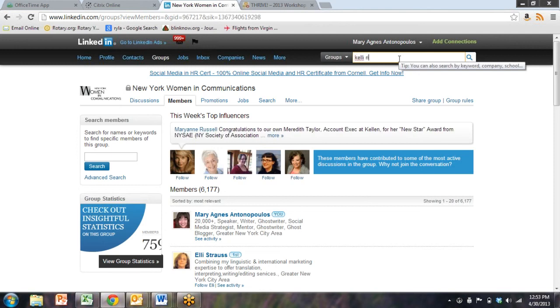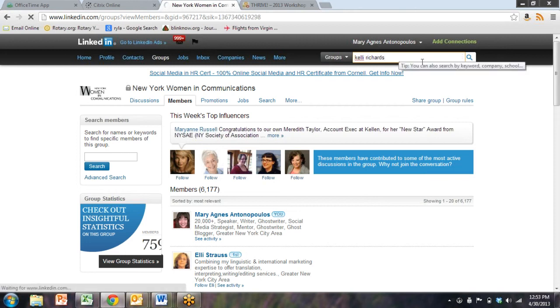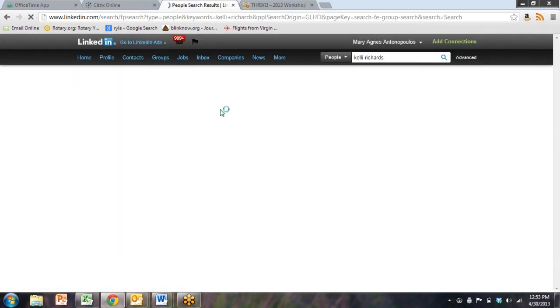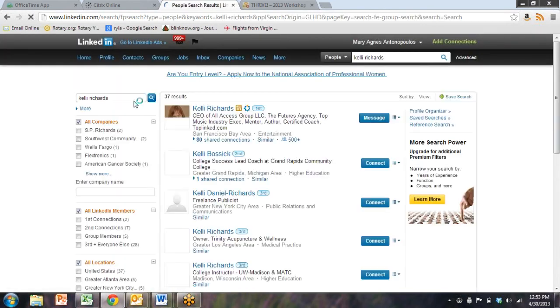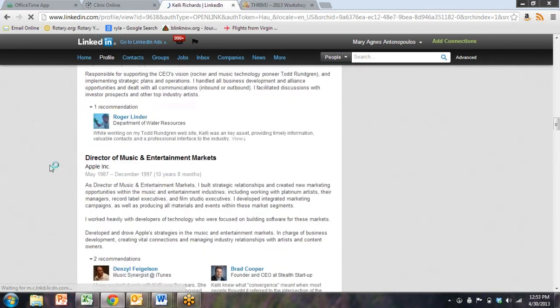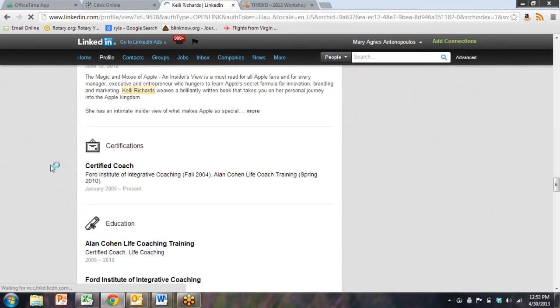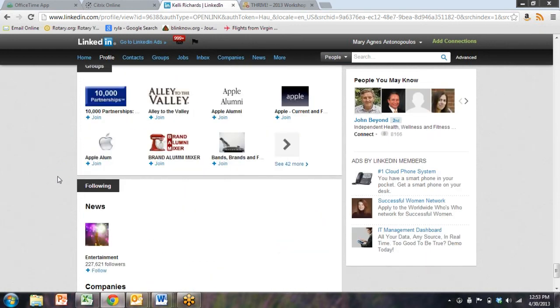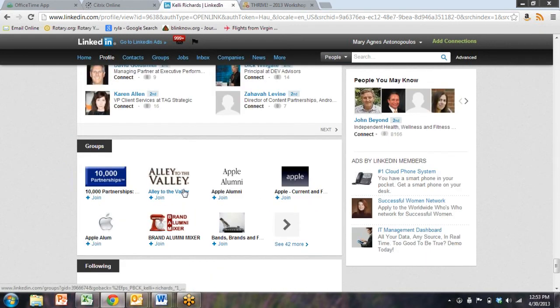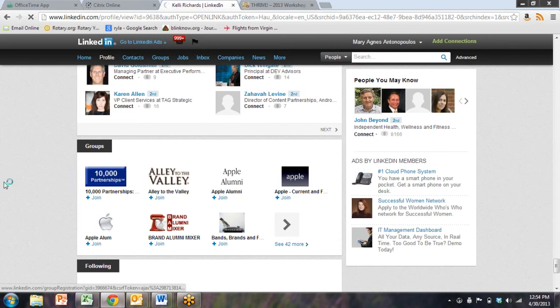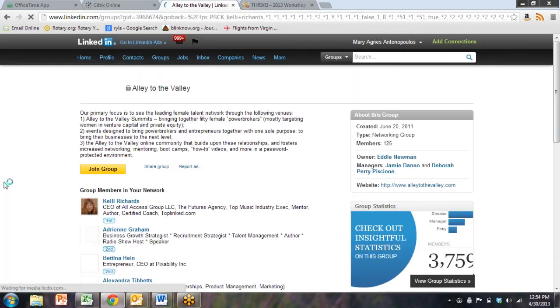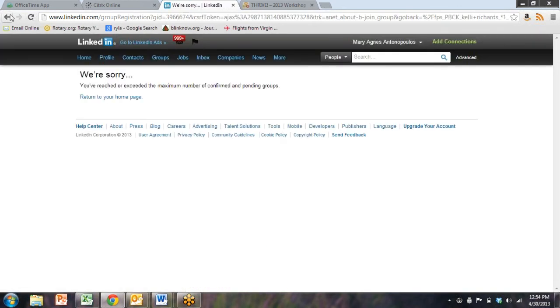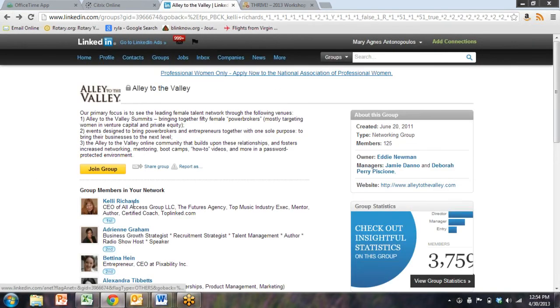Another great thing to do is go find a leader that you love and see what groups they're in because they know what they're doing. They're only in groups that they want to give their time to. So let me go and search Kelly Richards. Way down at the bottom of her profile are her groups. She's in Alley to the Valley. If I go into the Alley to the Valley group, many, many groups now are open membership. You can join the group. I could go in, and I could look at her discussions in the group. Were I looking for her to be my client? This is a huge opportunity.